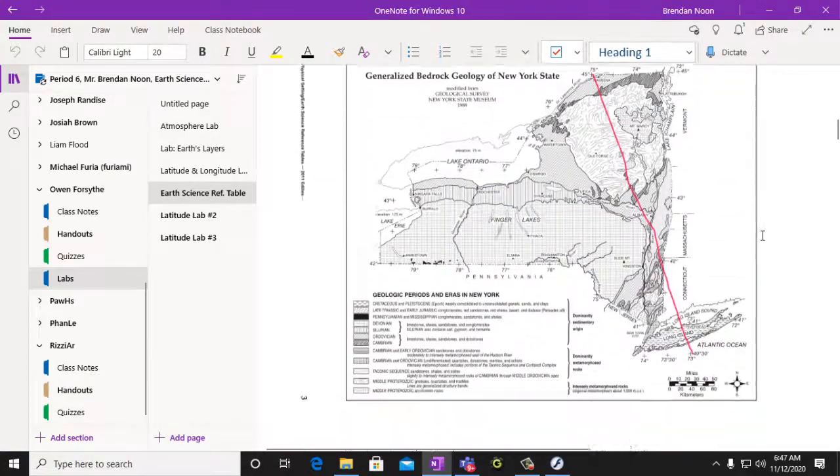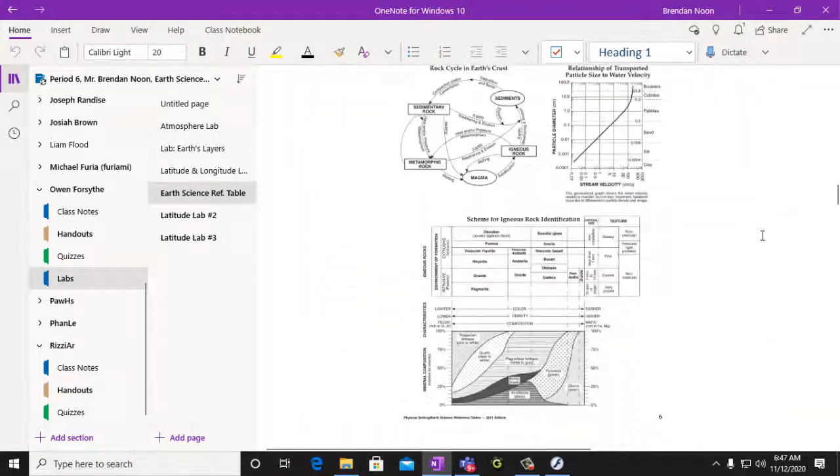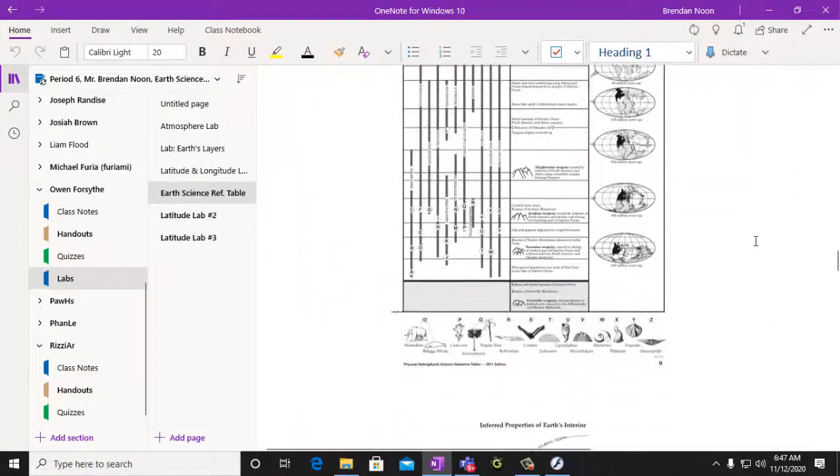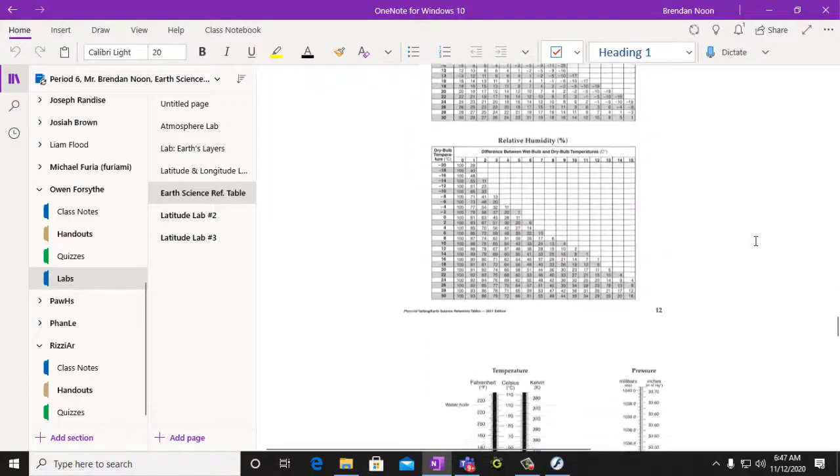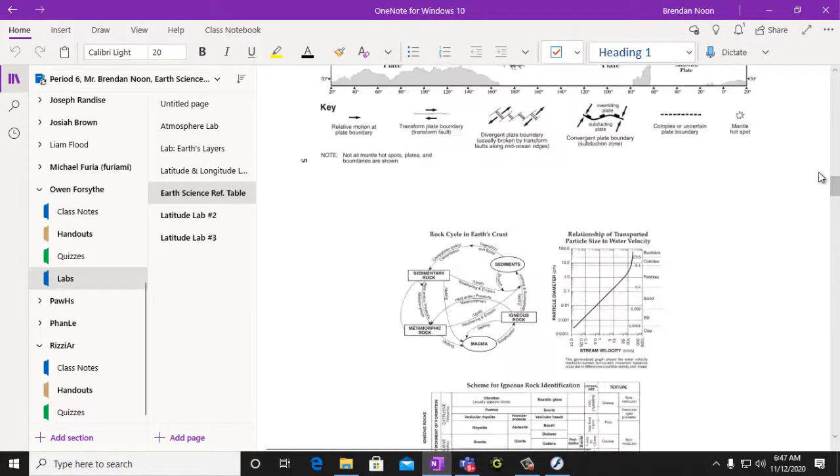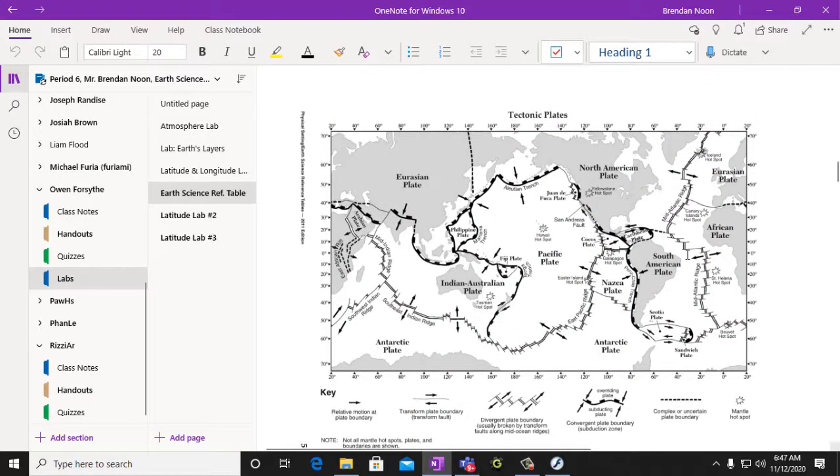So we can look at our reference table here and find our maps of the Earth. It was page three. We went right past it. Here we go. So here's the prime meridian.